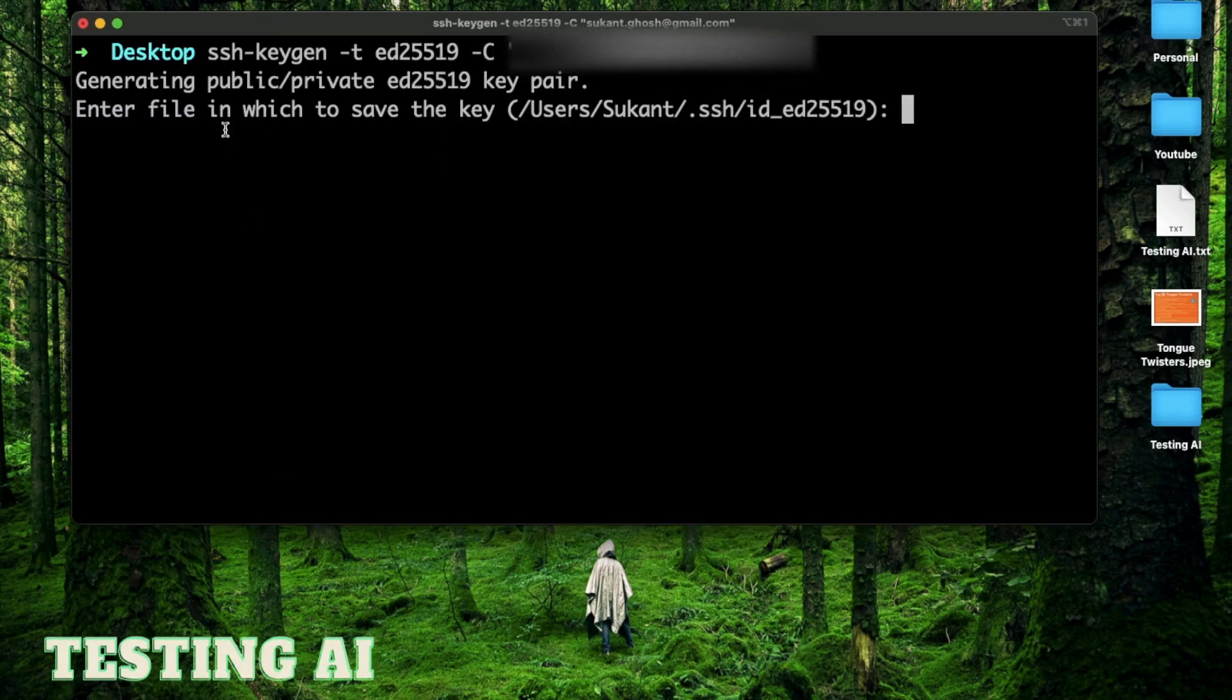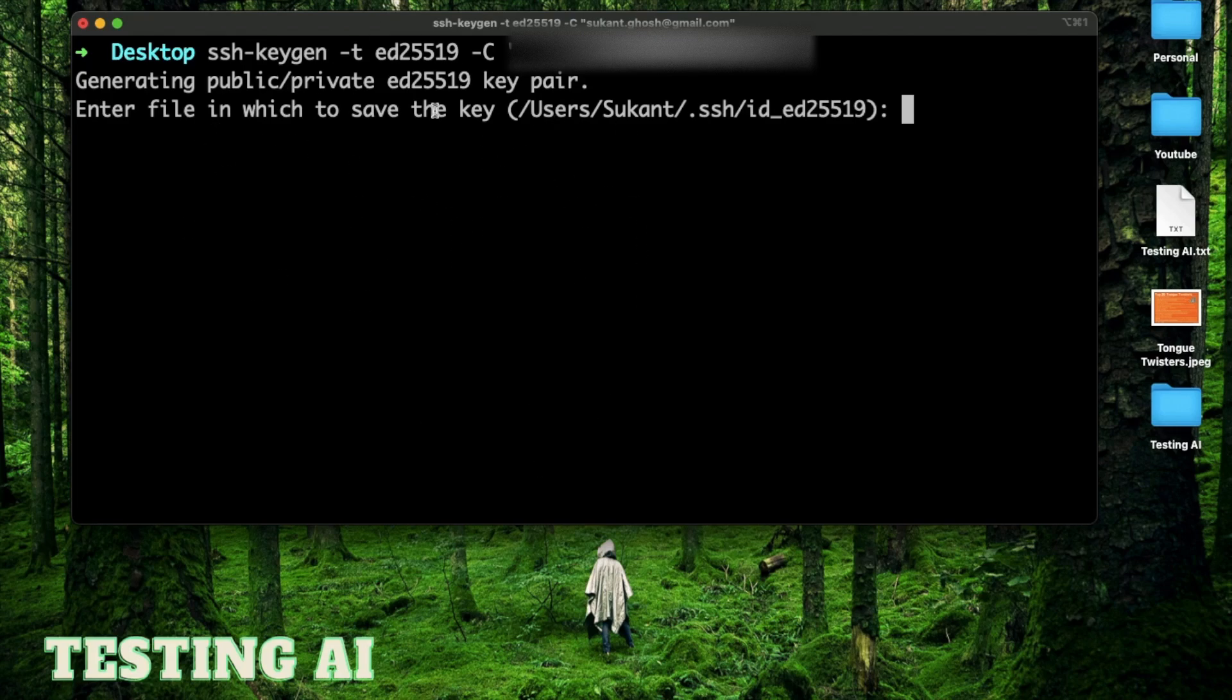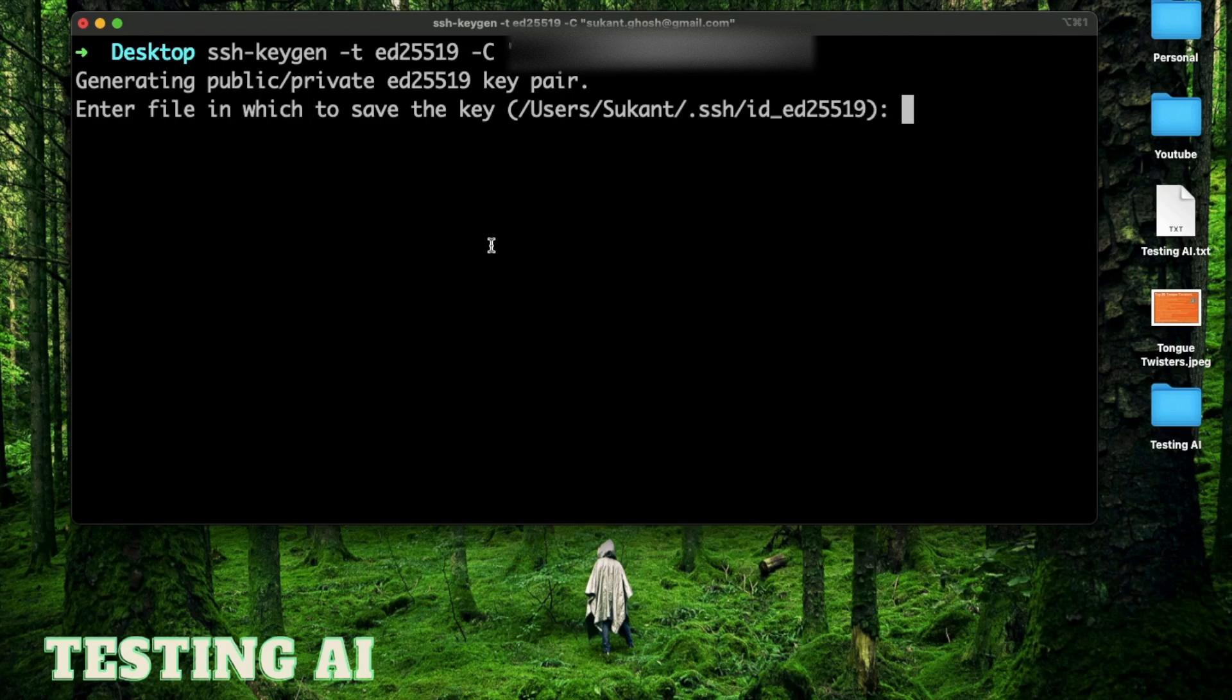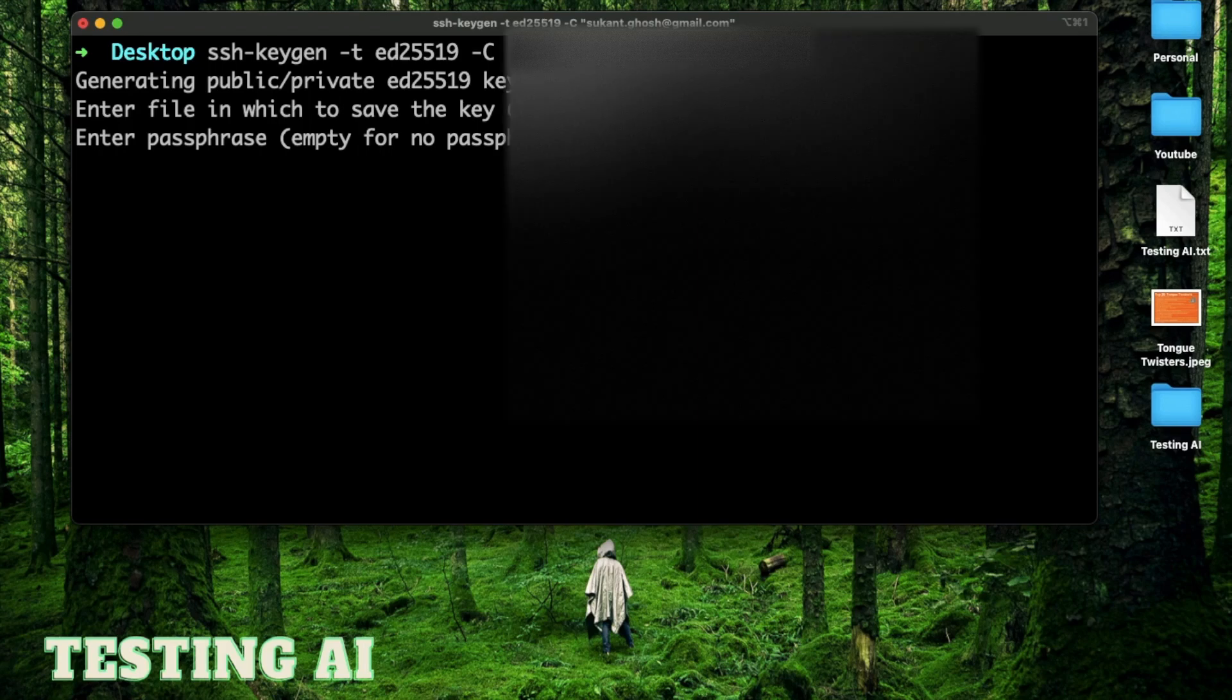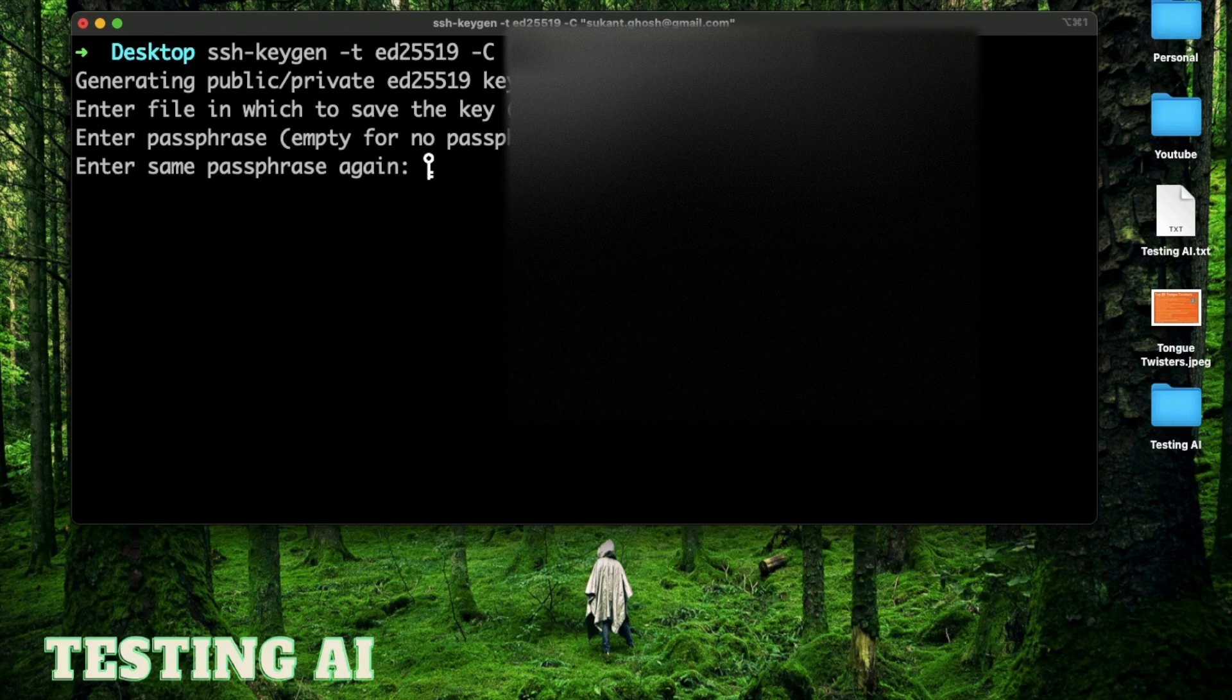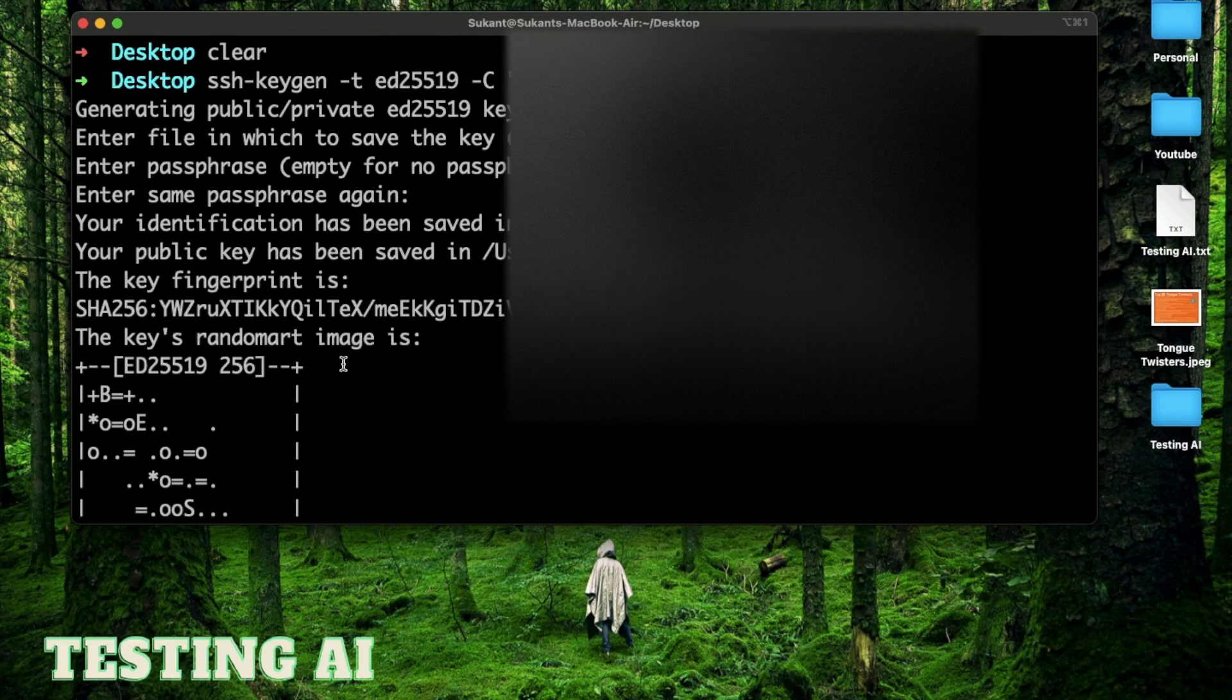And when I press enter, it says generating a public and private key pair. And this is what I meant. It's going to create two keys. One will be private that you should not share with anybody, and one will be public that you can add to your GitHub account later. For this one, you don't really need to specify any file. You can just press enter. And also you don't need to specify any passphrase. So I'm going to press enter again. And since I did not enter any passphrase, I'm going to press enter again.